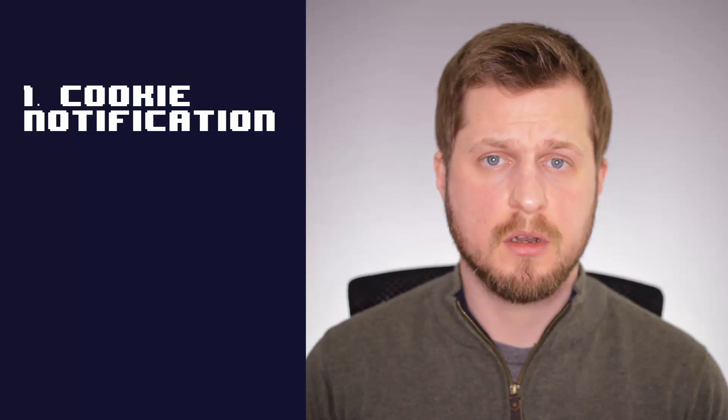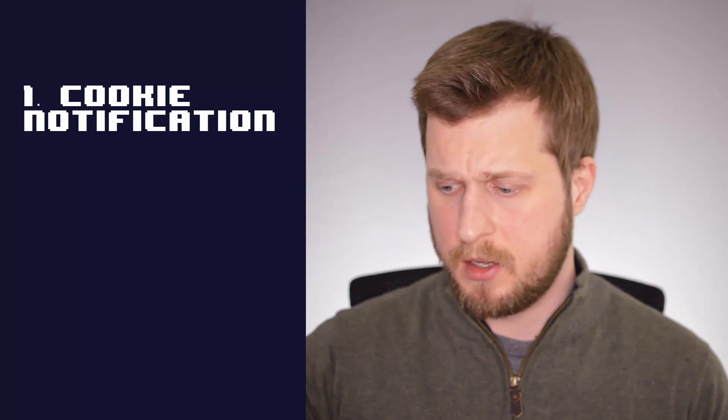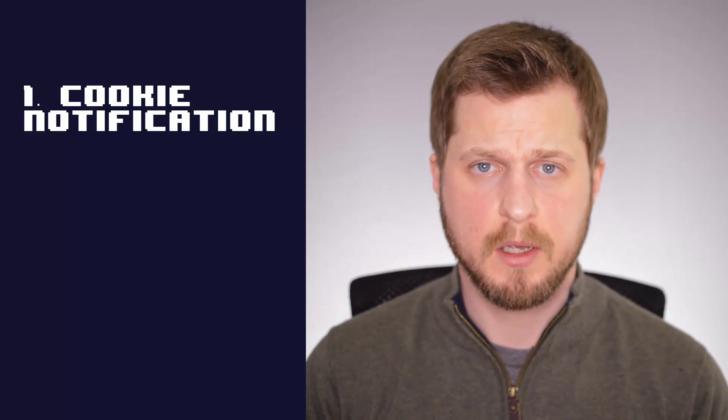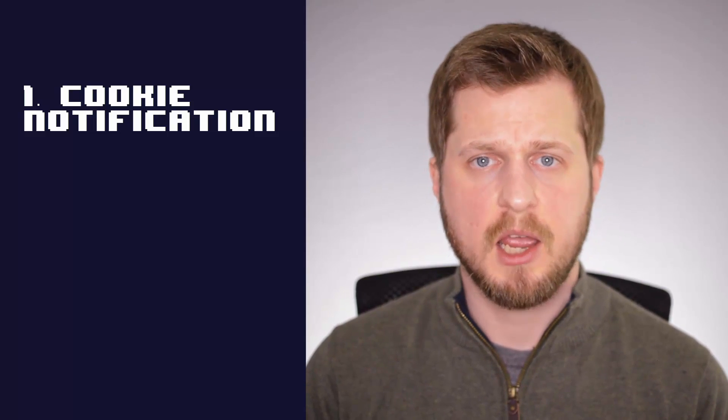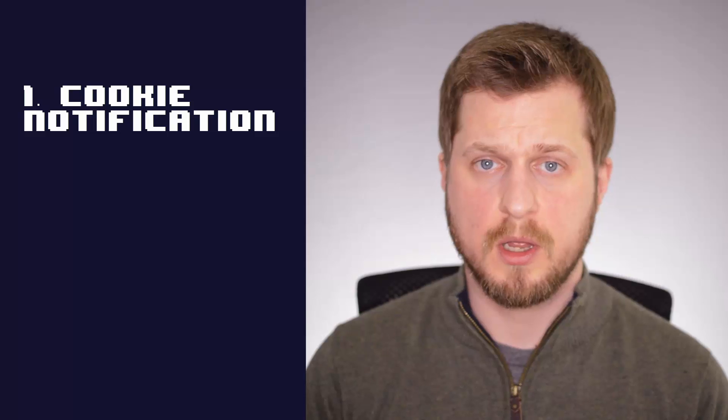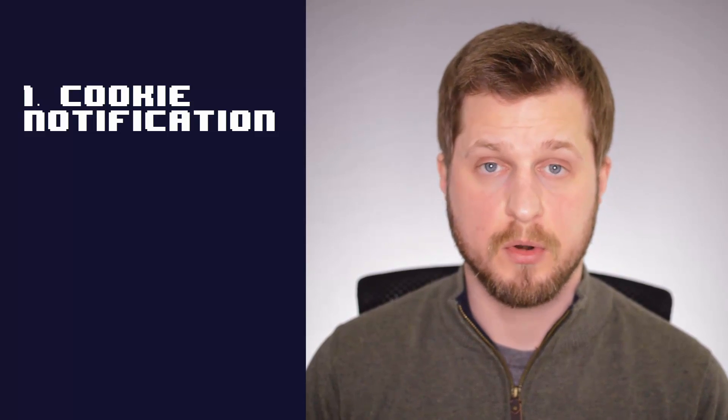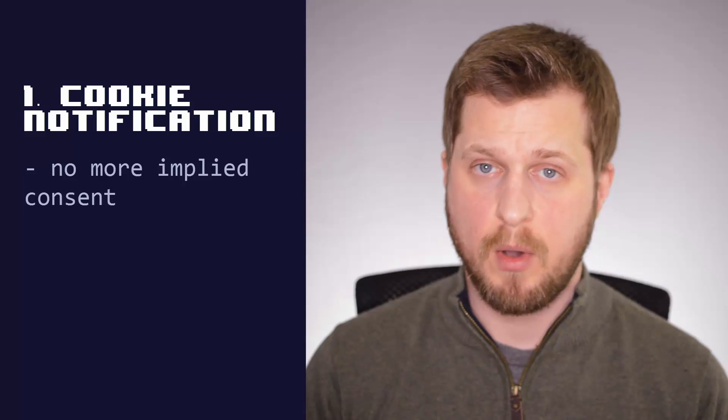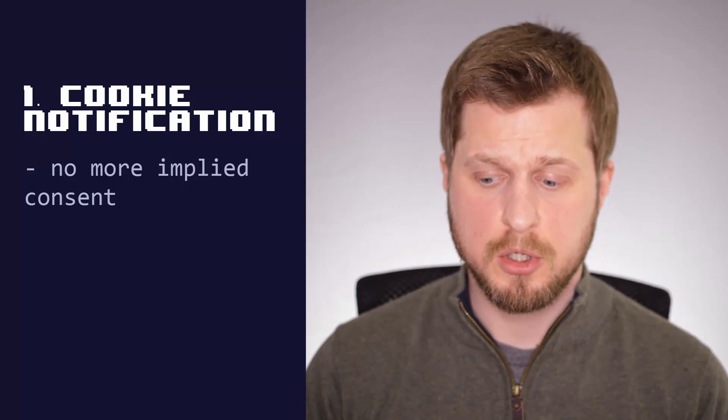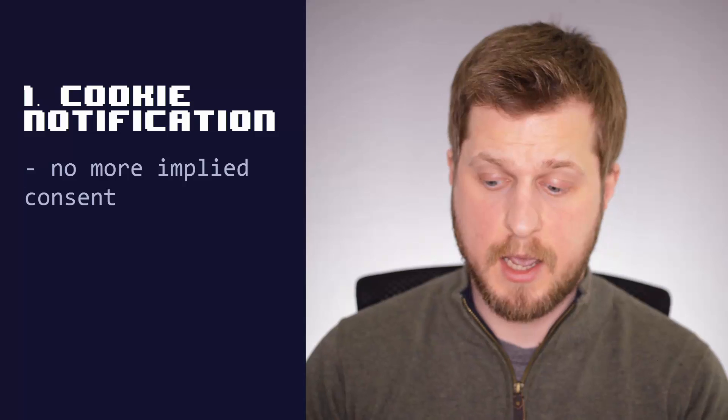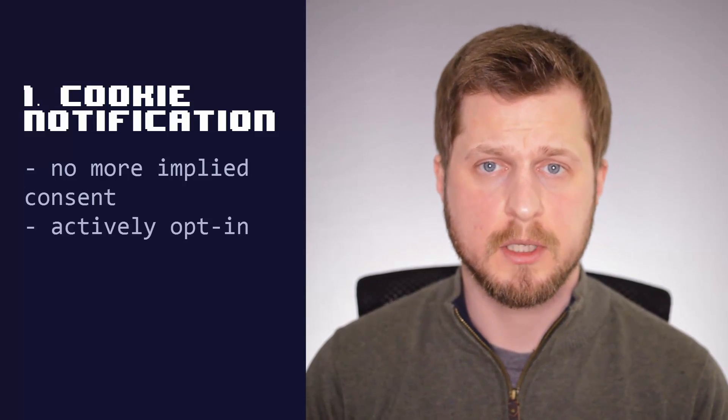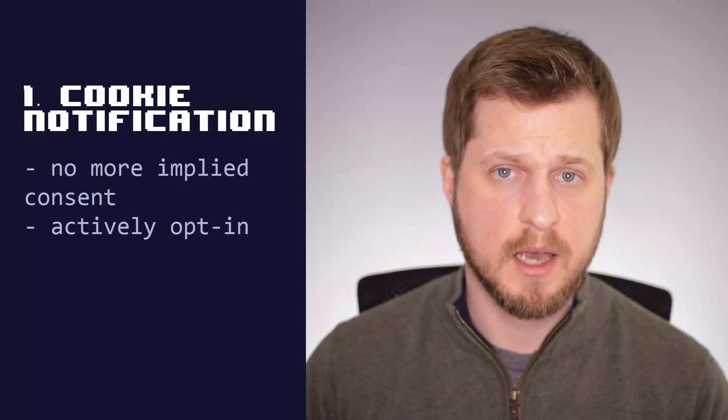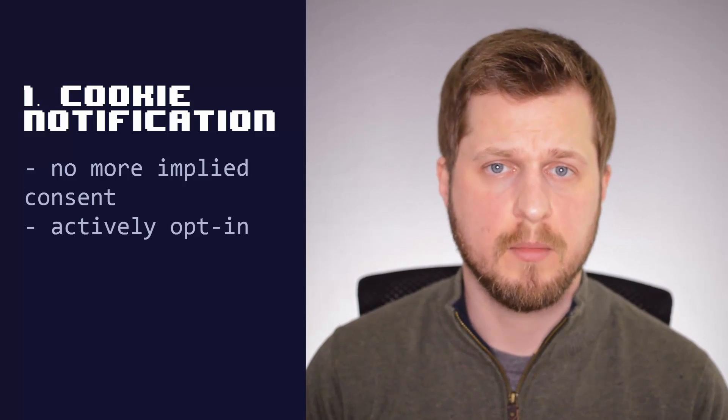Number one is your cookie notification and opt-in. You may have seen these on the internet, a slide-up or a bar at the top or base of the website. The change here is that before you could imply that people were opted in if they ignored it or just closed it. However, any new person that visits your website now should click to opt-in. So they acknowledge that you have a cookie policy and they are happy with that. Okay, I accept, no problem, whatever that button may say.